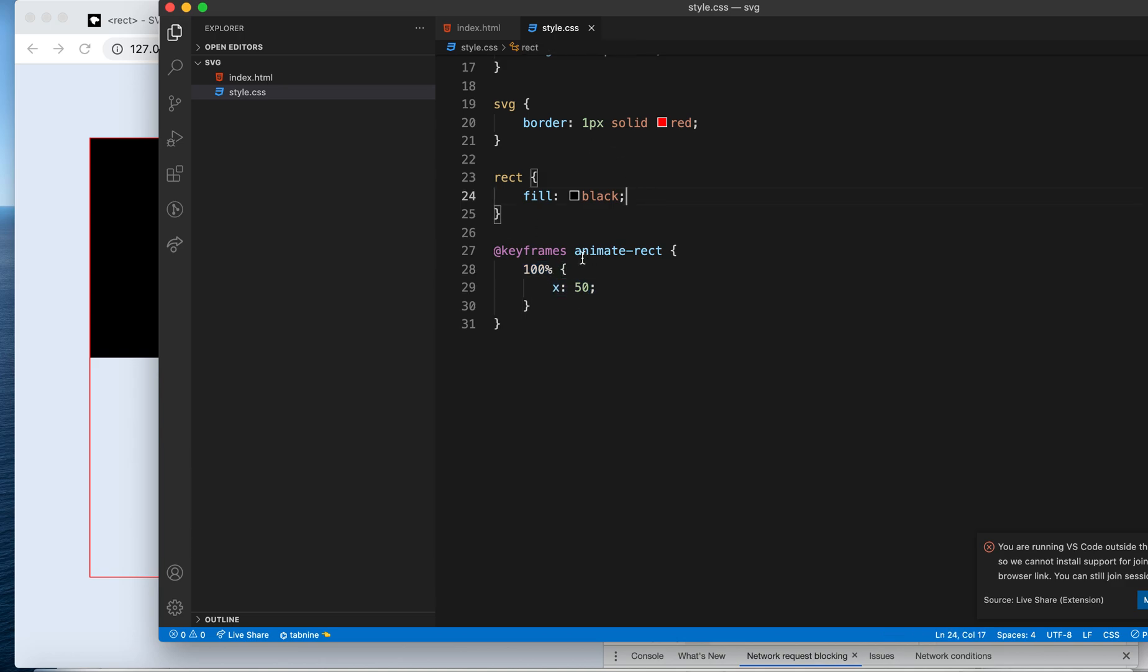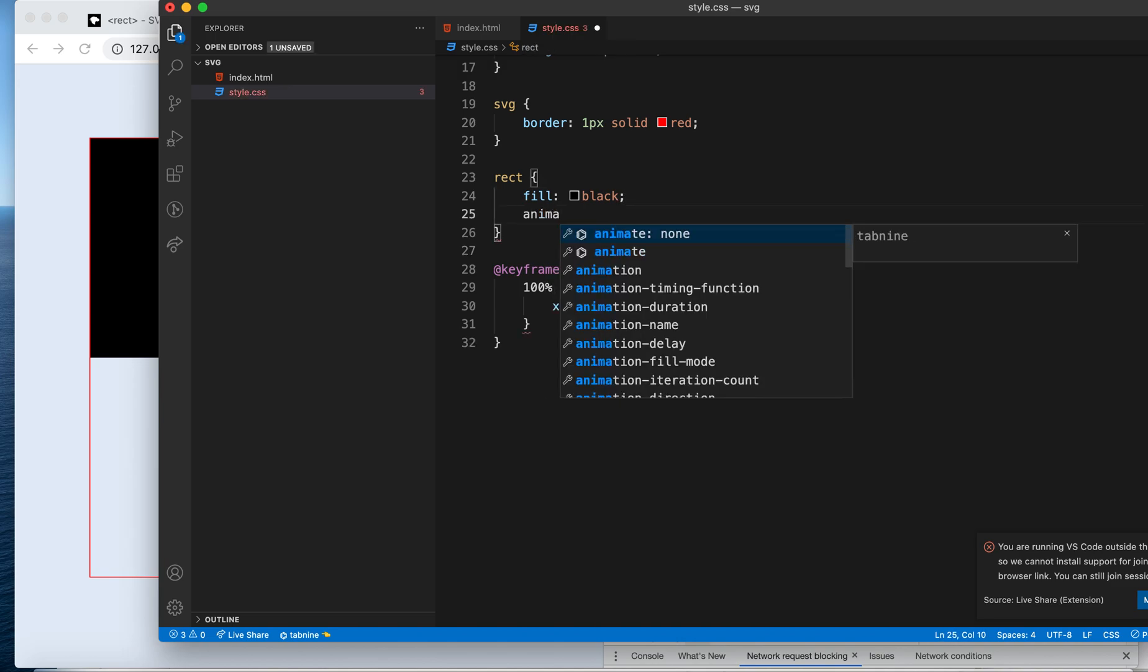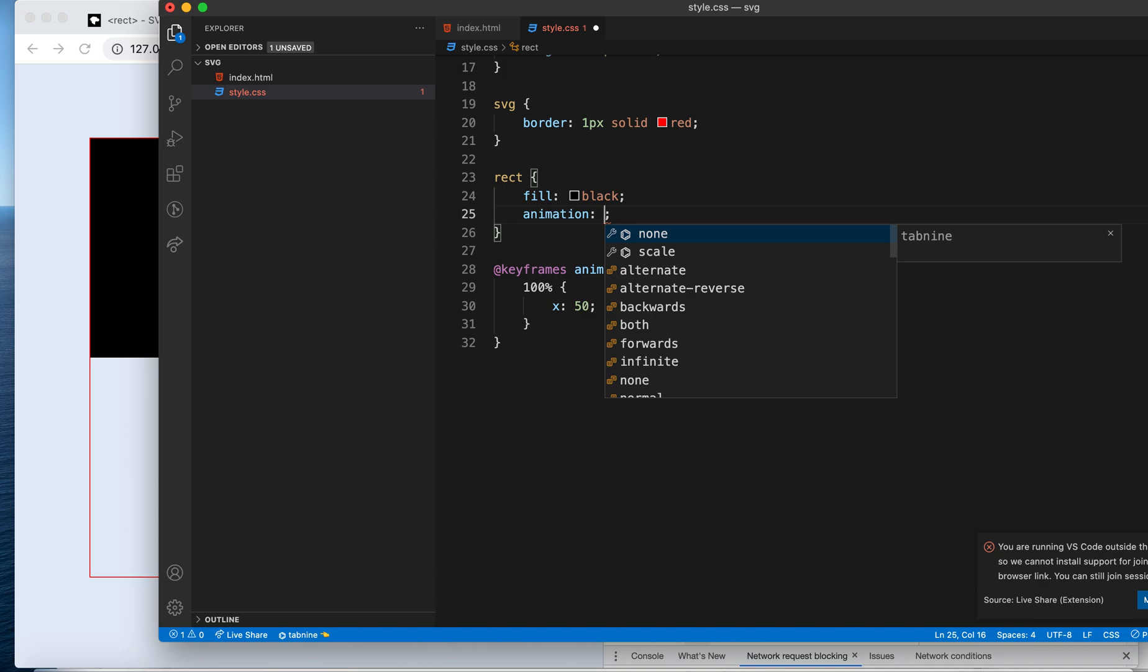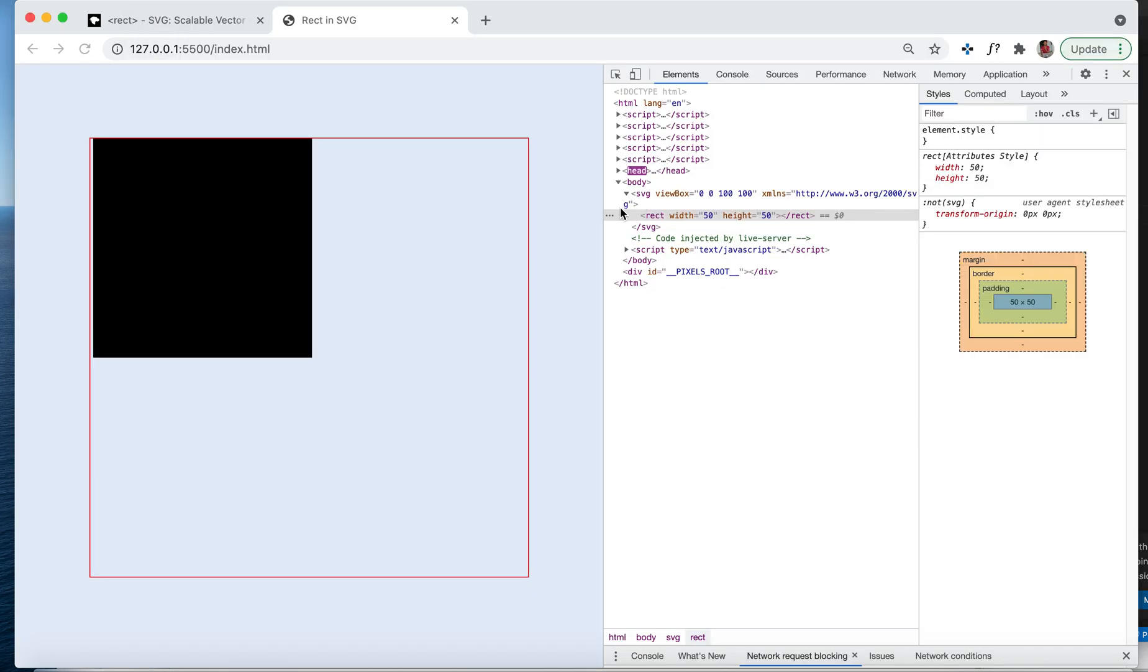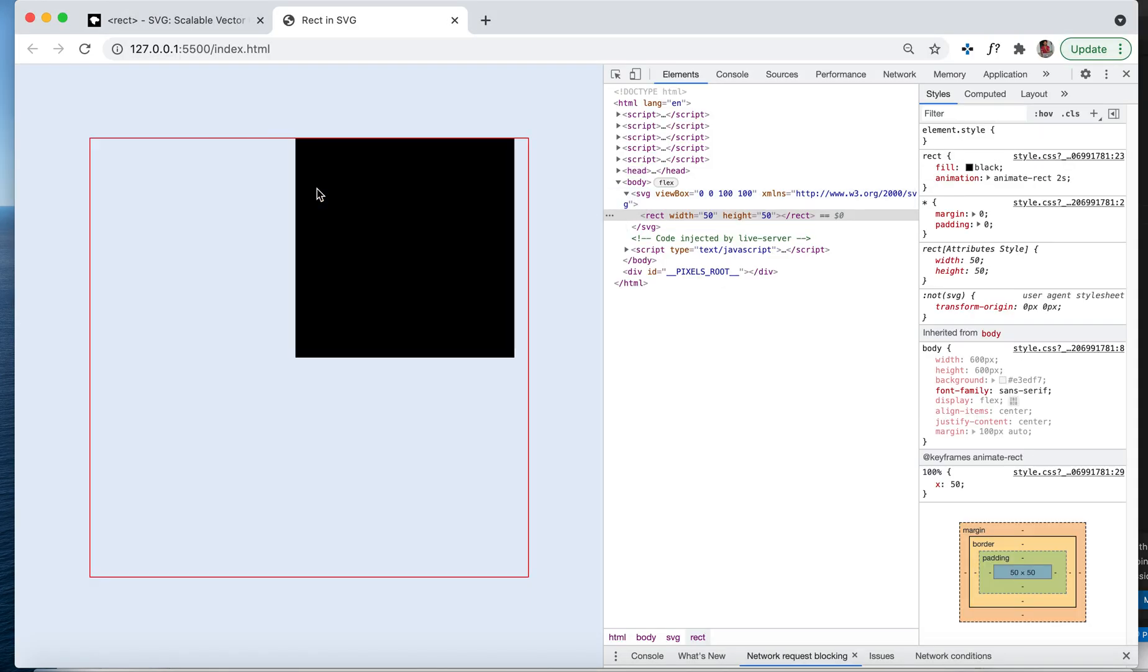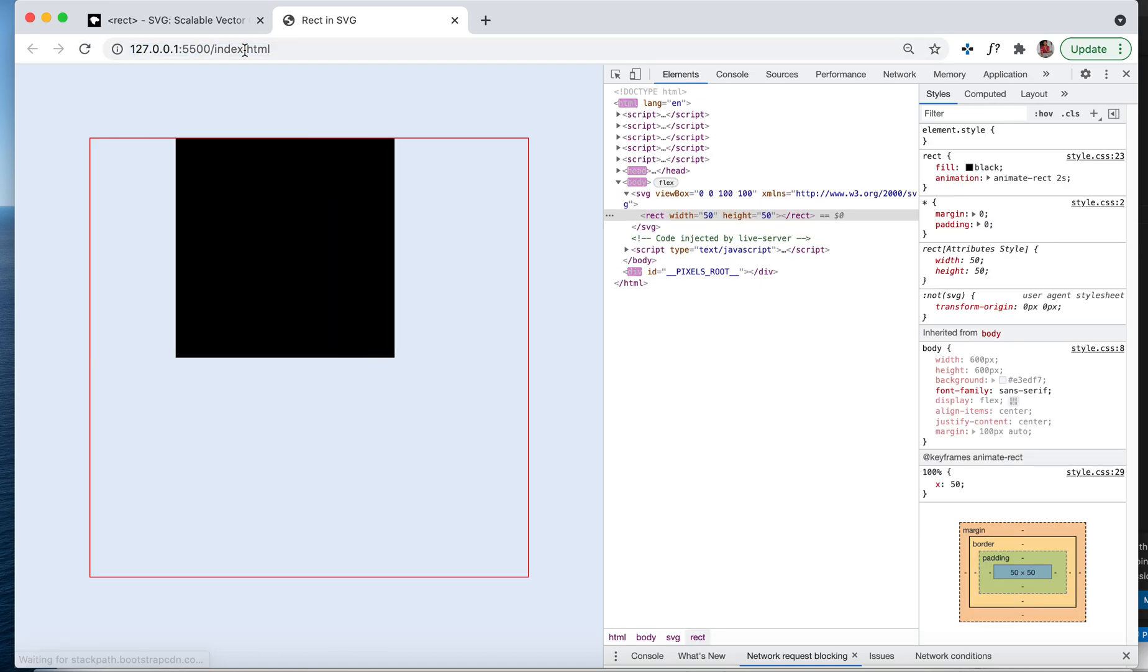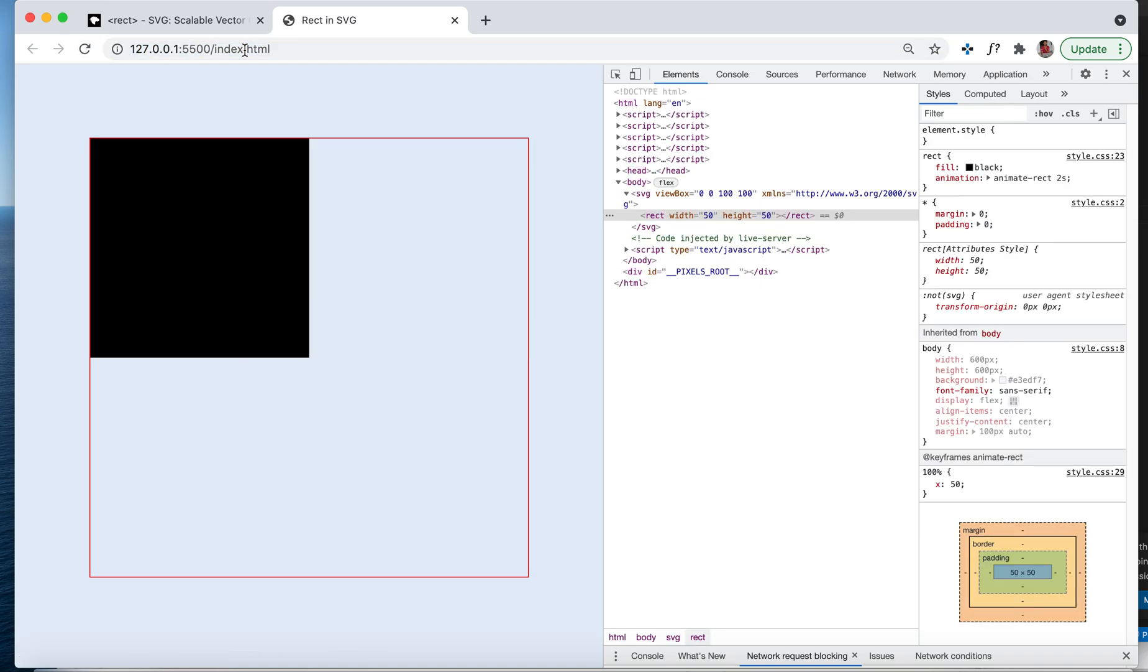We'll go and say rect, you will be animated. Your animation name is rect. You'll be taking 3 seconds to finish this animation. Let's make it 2 seconds. You see it, right? The animation is taking place and we're seeing the x property getting changed.